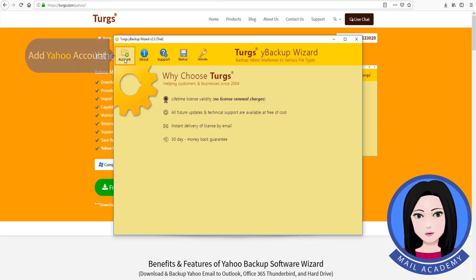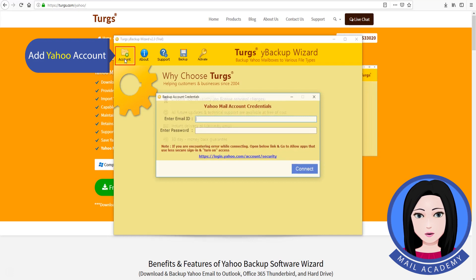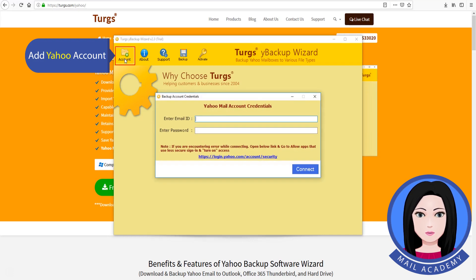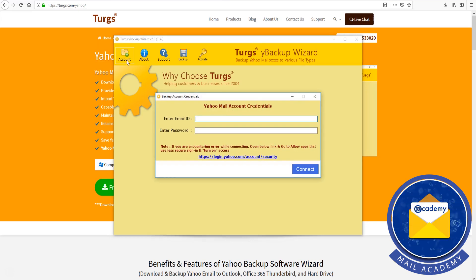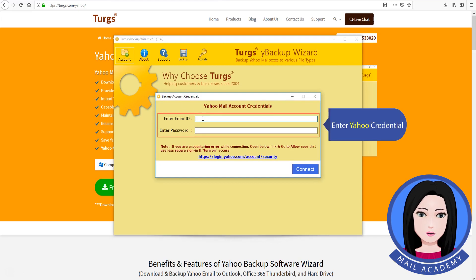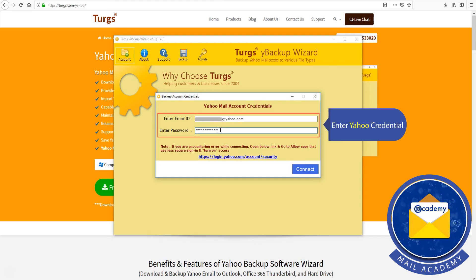Add Yahoo account. Enter Yahoo credentials.